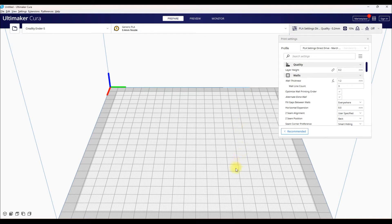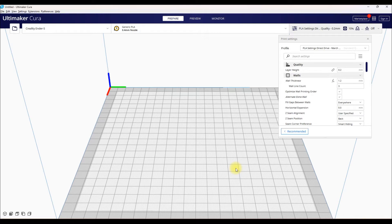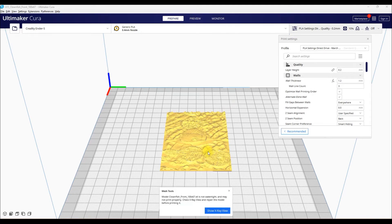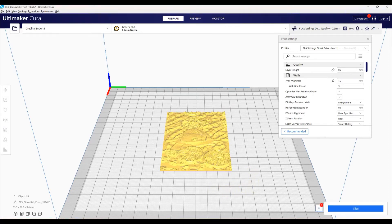So what you want to start by doing is you want to take your Hueforge STL and import it into Cura. I'm not going to show everyone how to make the Hueforge photos right now in this video. I have a couple videos or more actually on my channel, so make sure you check those out. So with that said, I'm just going to look for a file here. I'm going to grab the Clownfish one, import it, here it is.